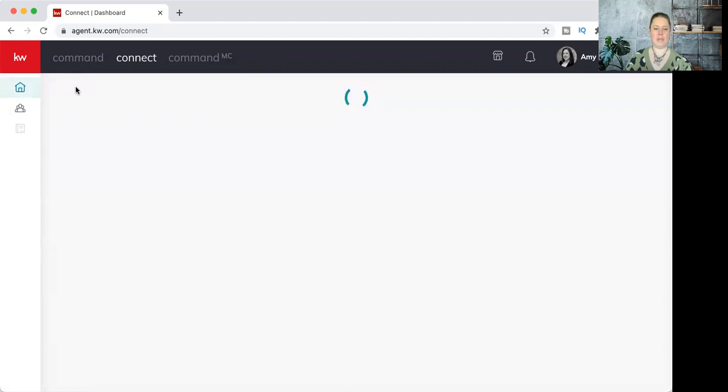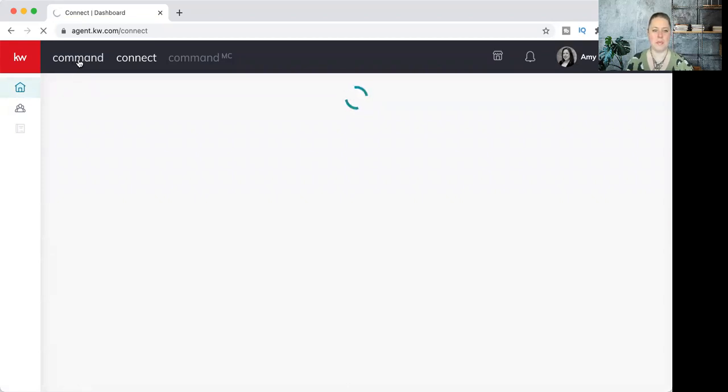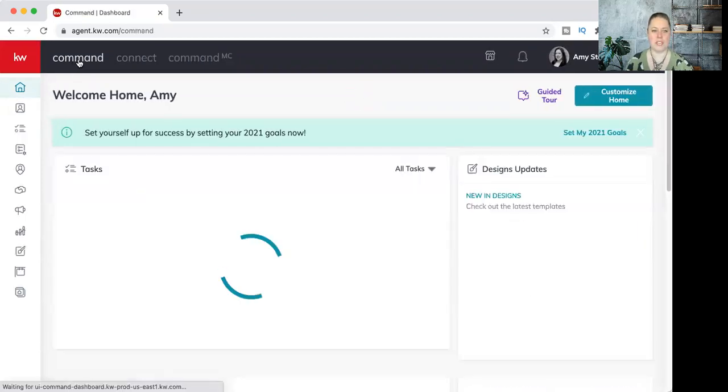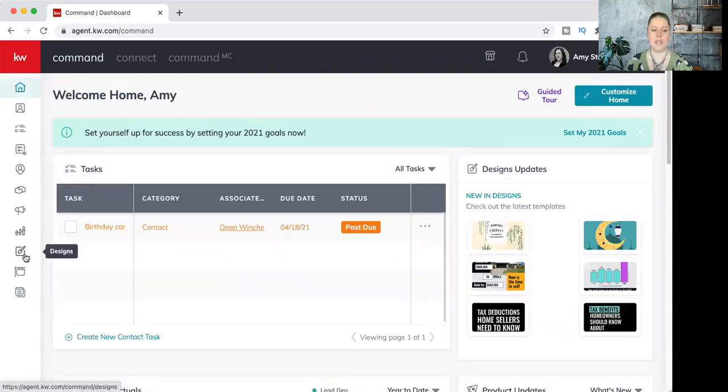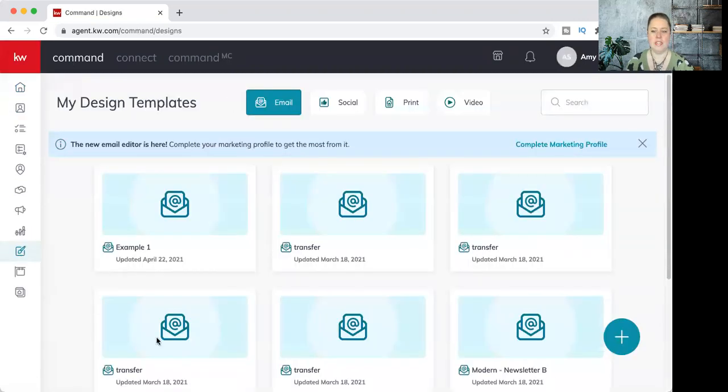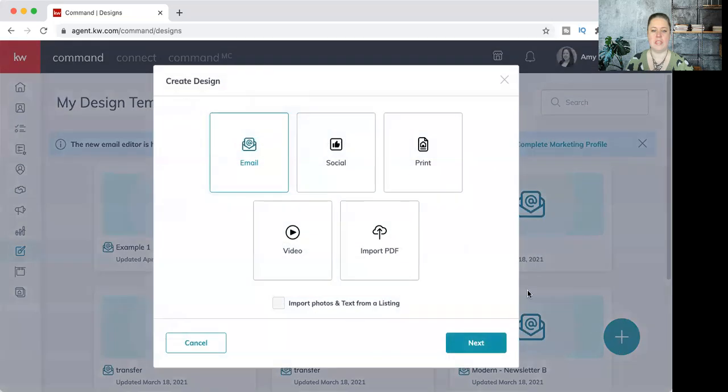I'm in Keller Williams Command, just in the main screen here. To get started, we want to click that Designs applet - it's got the little paintbrush on it. I'm going to hit the plus sign, choose email, and hit next.